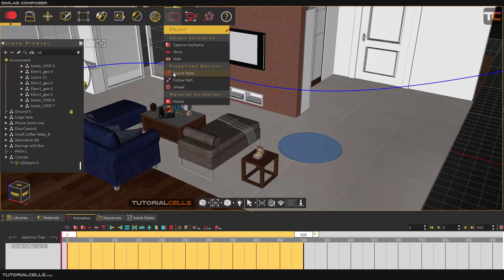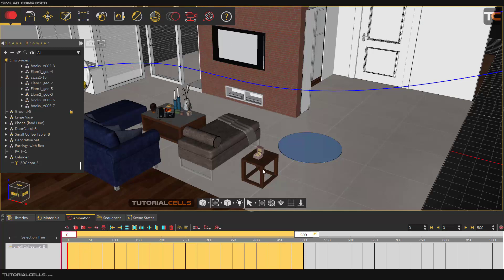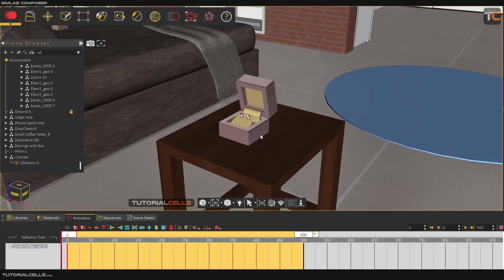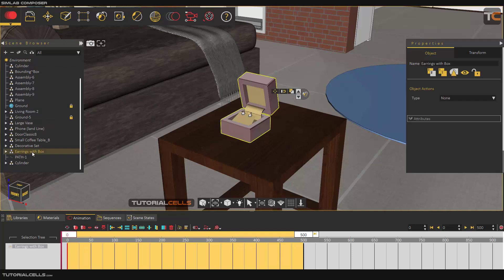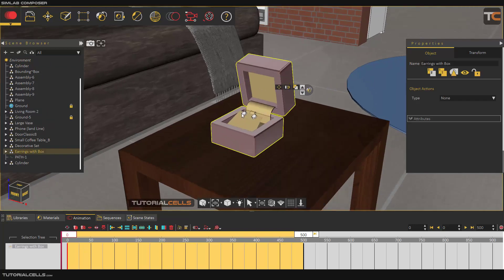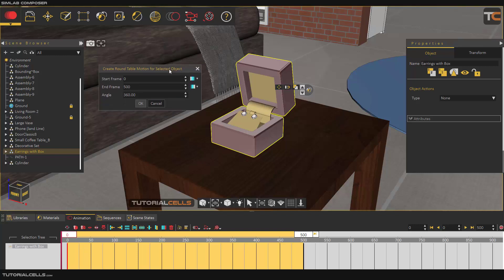I will explain the difference between the wheel and the round table. Going to this object, I want to make a rotation without any keyframing or time-consuming setup. Select that object, then go to Object and Round Table. It's very easy — you set a start frame and an end frame and the angular rotation. Do not change the angular rotation.